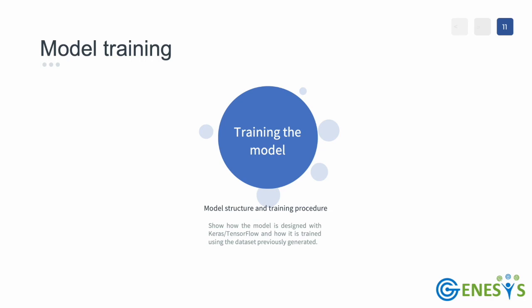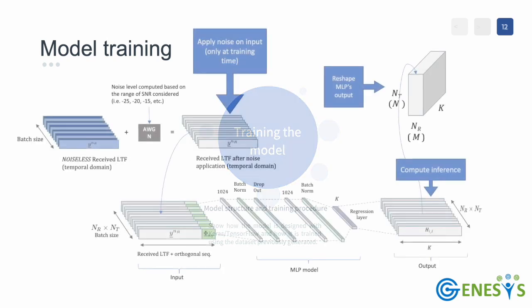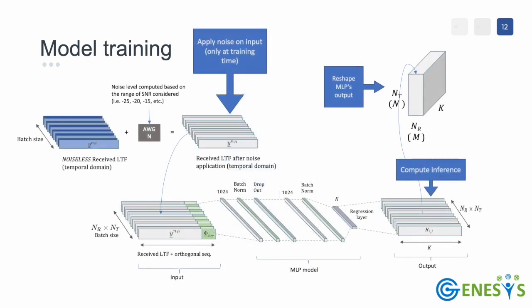Now that the dataset is ready, let's see how the model can be trained using our code. In this slide, we give an overview of how the data is preprocessed before it's passed as input to our channel estimator deep neural network.